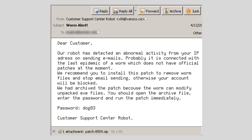The email continues: "You should open the archive file, enter the password, and run the patch immediately." This email claims that some kind of automated service has detected abnormal activity coming from the recipient's computer. It tells the recipient that they probably have a malware infection and that the solution is to download the attached file.